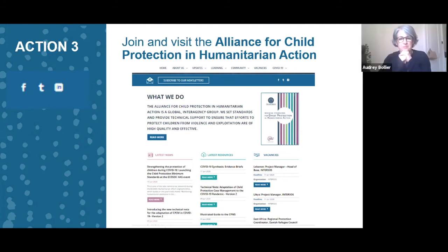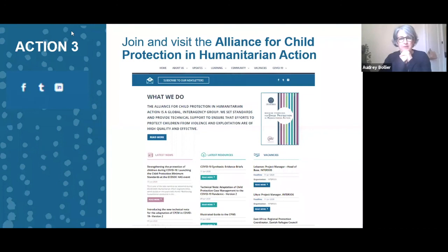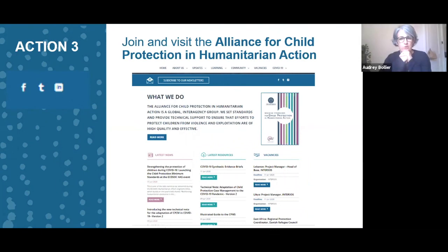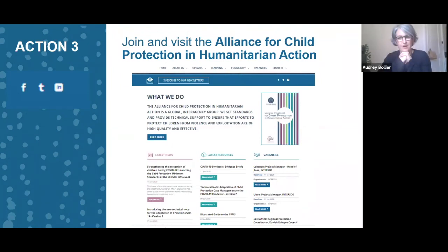You can also join and access all information through the Alliance on social media and the Alliance website, where the COVID-19 tab provides access to all COVID-19-related resources. Thank you everyone, and we wish you a beautiful weekend.